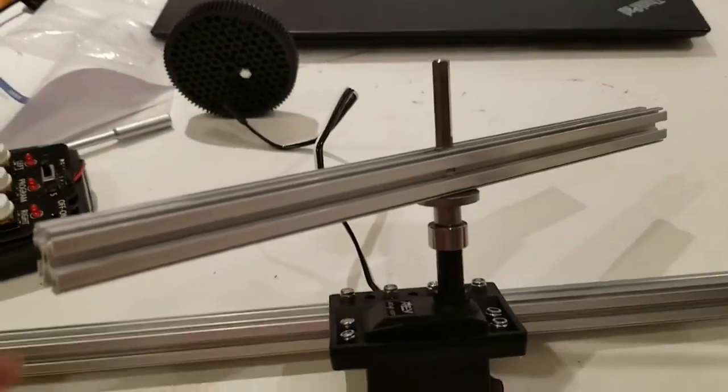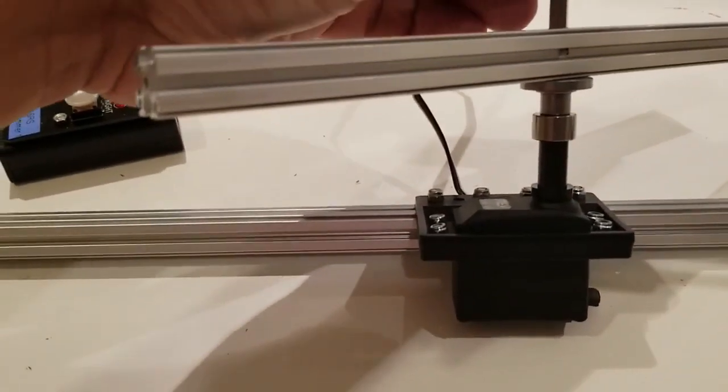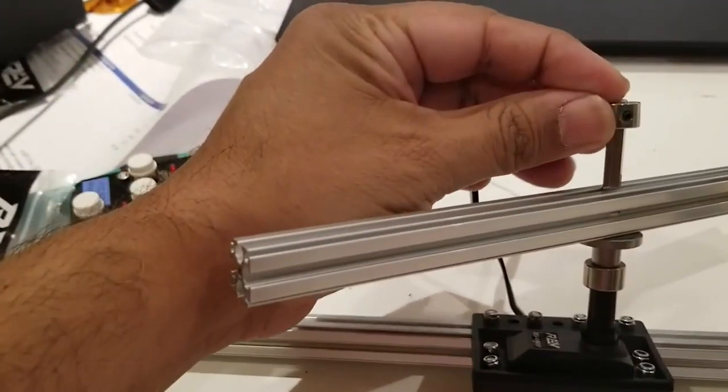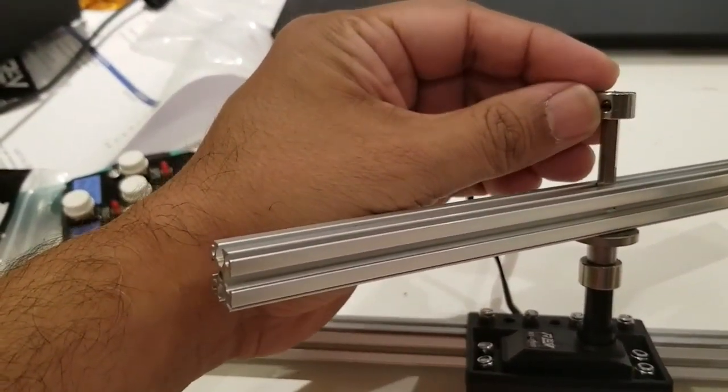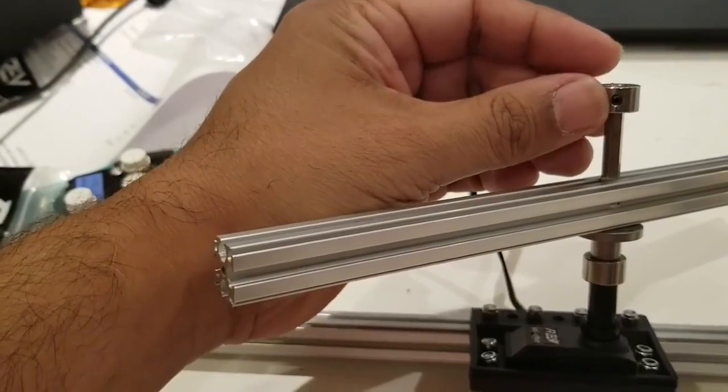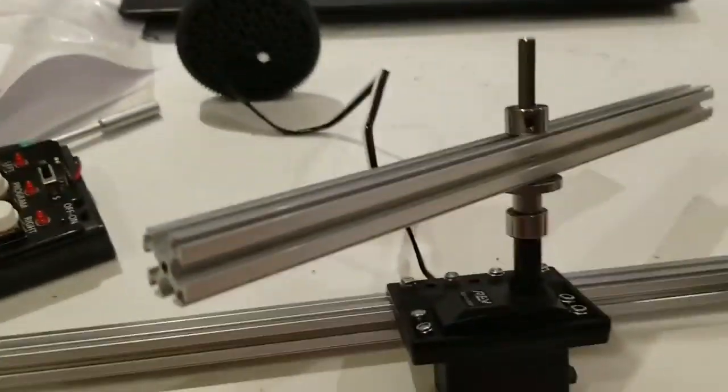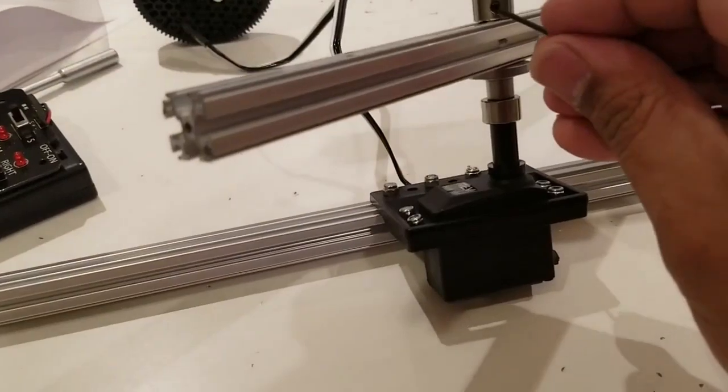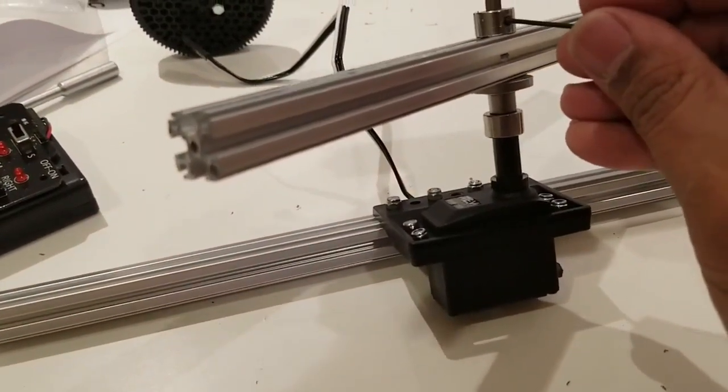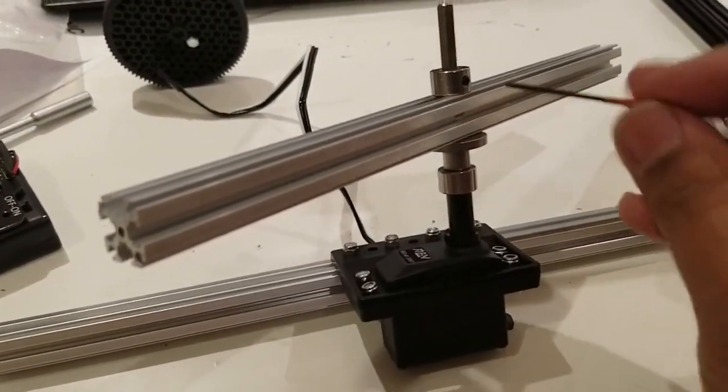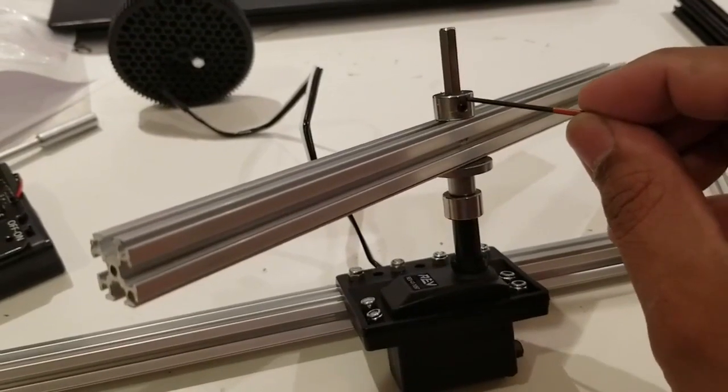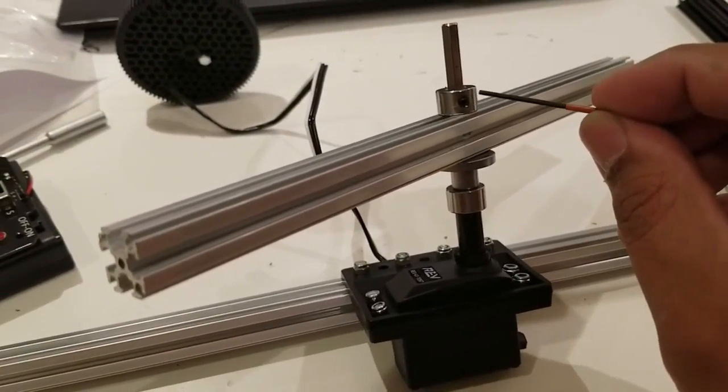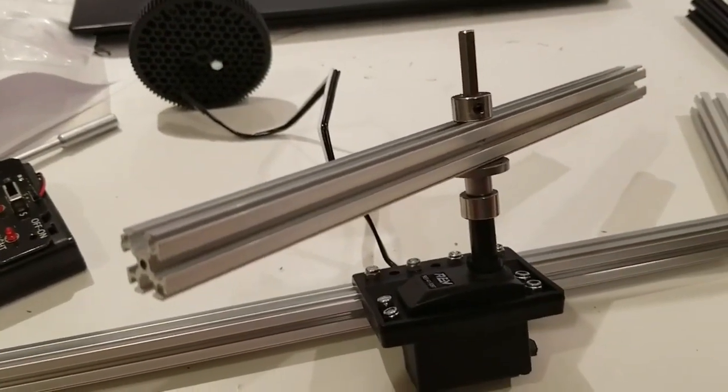Now, we're going to take the second shaft collar and put it on the end. Now, you want to tighten those shaft hubs with the Allen wrench, and the way you're going to do that is you're going to put the Allen wrench in, and you're going to tighten it until it sits onto the axle. So, I'll finish this assembly and then show you a video.